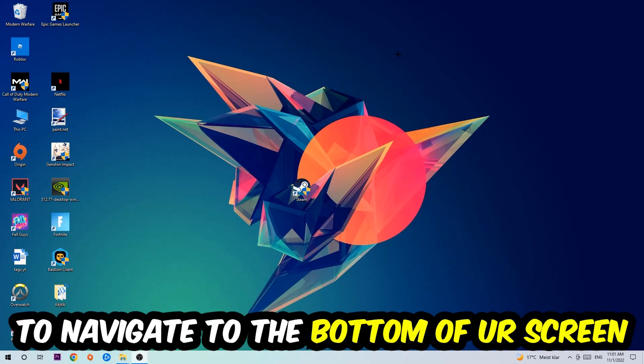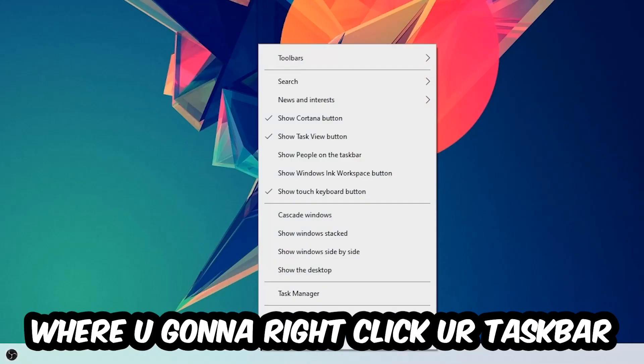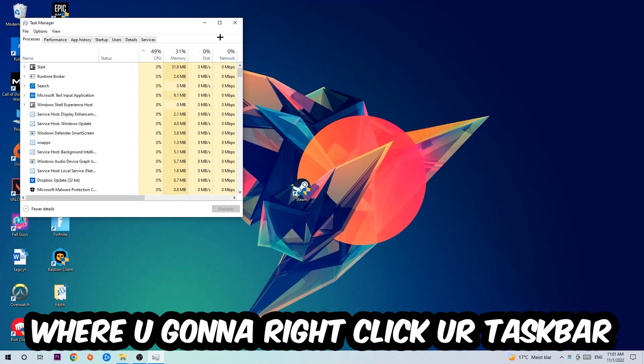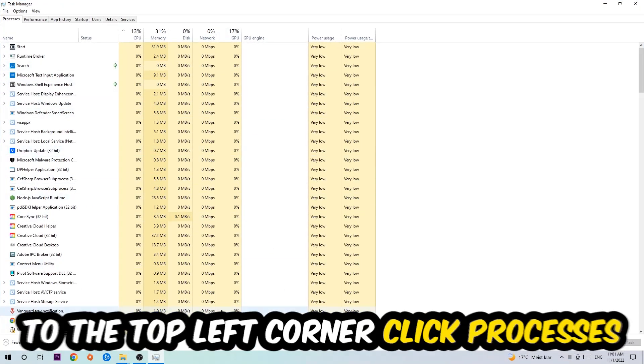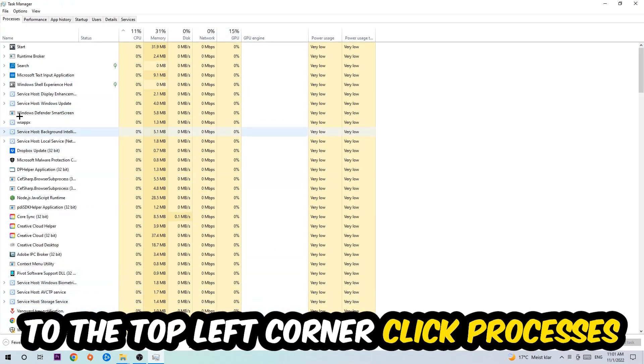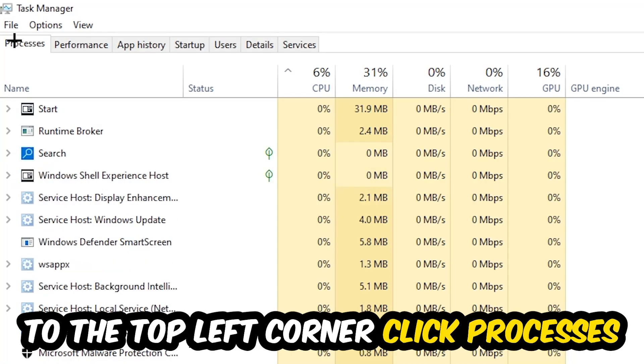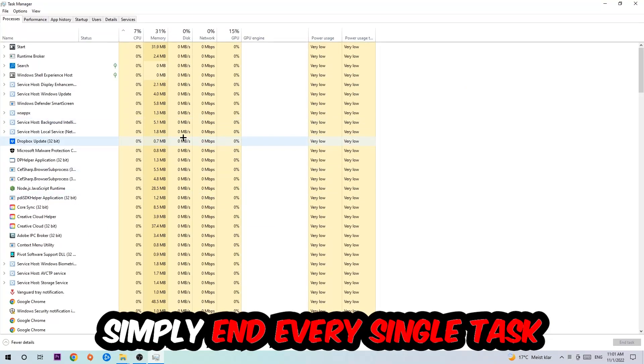You're going to right-click your taskbar and open up your Task Manager. The next step is to navigate to the top left corner of your screen, clicking onto Processes.